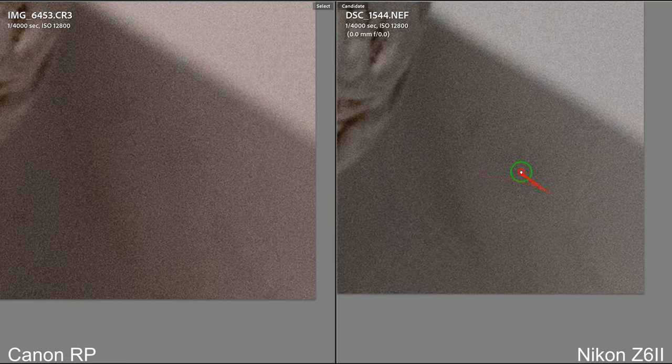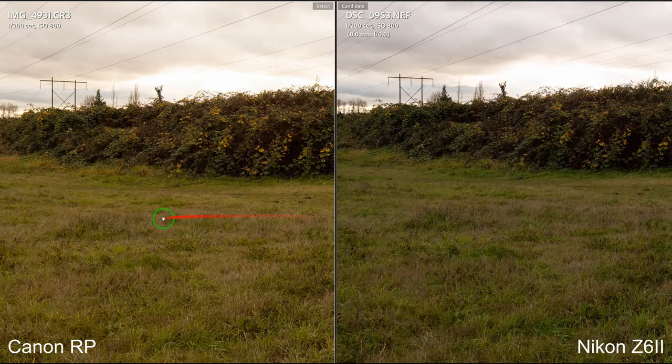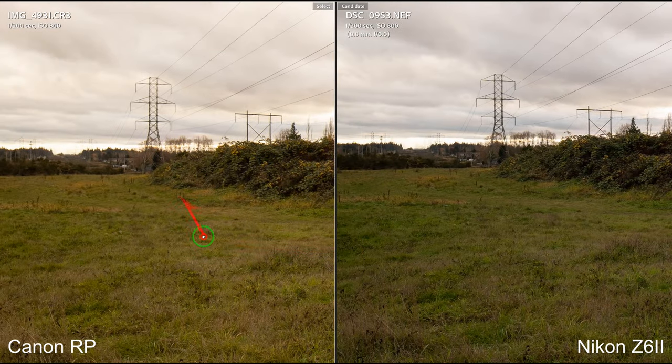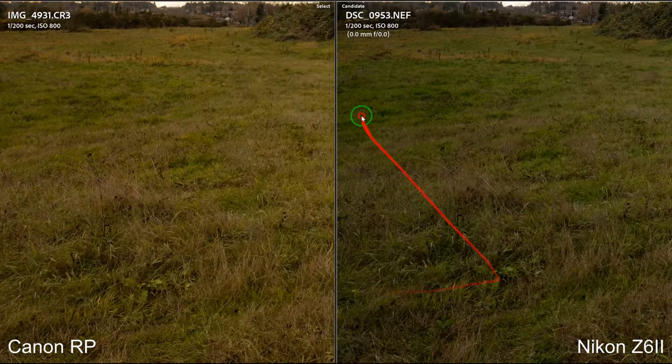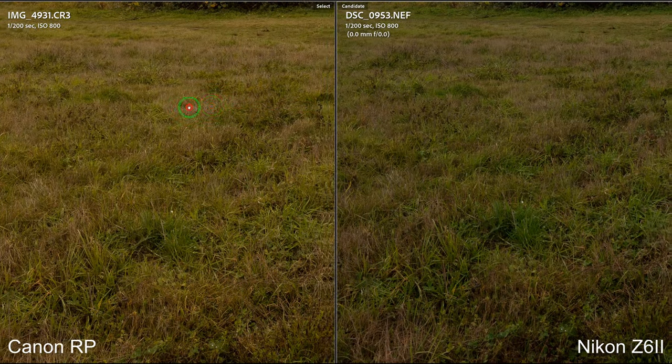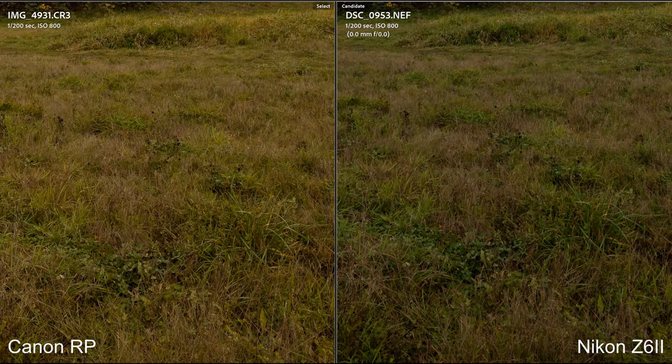So in the end, if you're just shooting for Instagram or Facebook you won't be able to tell the difference unless you're zooming in at 300%, which is what we just did. Now let's take a look at some scenery shots with the same lens. In the first scene, the Canon RP and the Nikon Z6 II — you could clearly tell the difference.